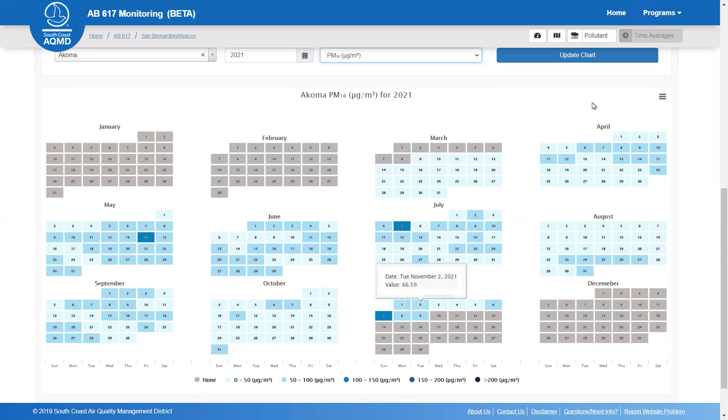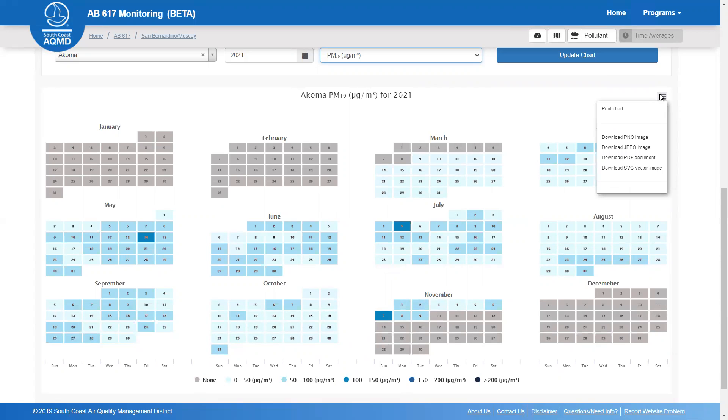Throughout the dashboard, you can use this option in the top right-hand corner to print or save plots.